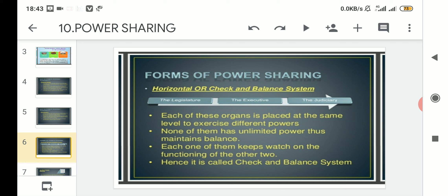All three organs — legislature, executive, and judiciary — have limited powers given to them under the guidelines of the constitution. Each of these organs keeps watch on the functions of the other two. The executive keeps an eye on the legislature and judiciary, and the judiciary also watches the executive and legislature. This system rotates around like that, hence it is called the check and balance system.